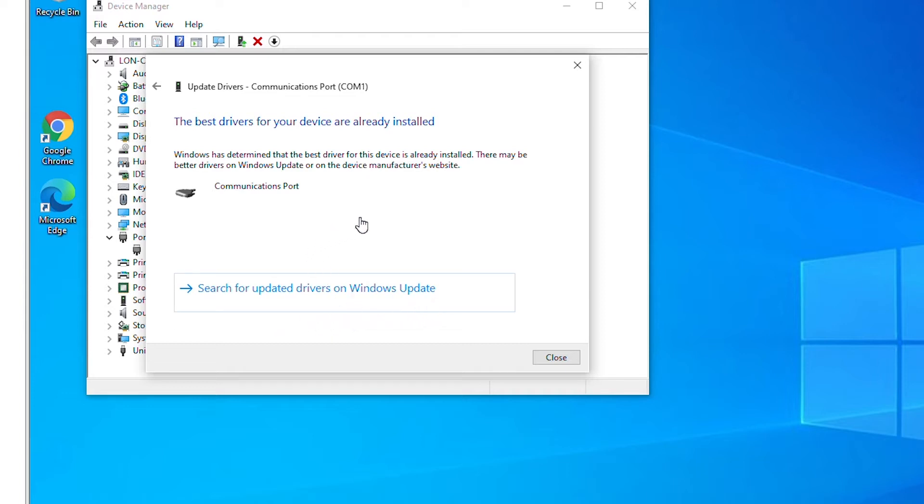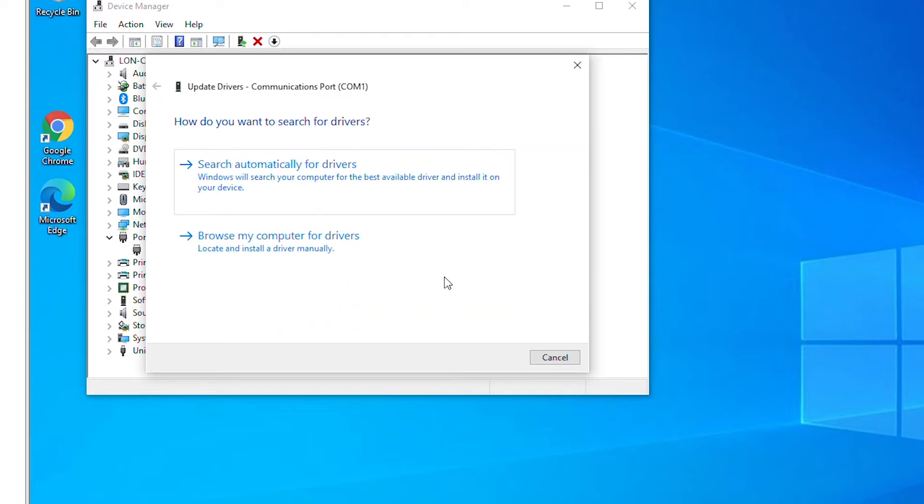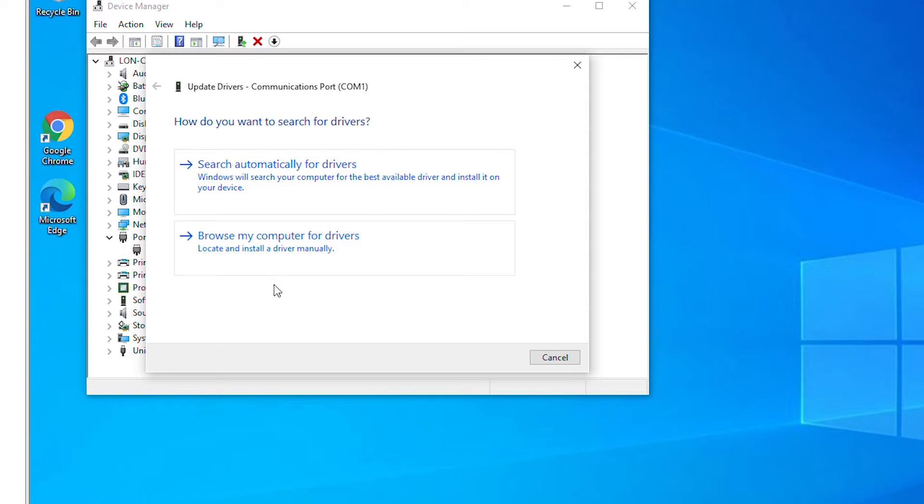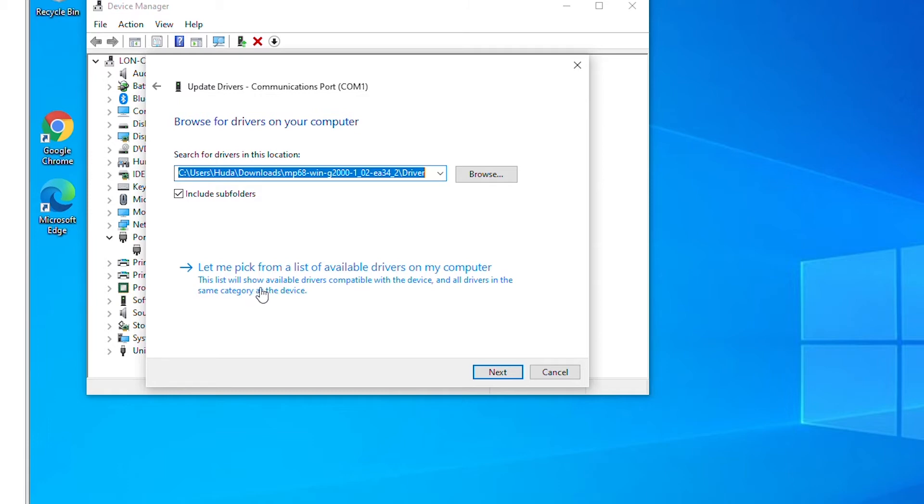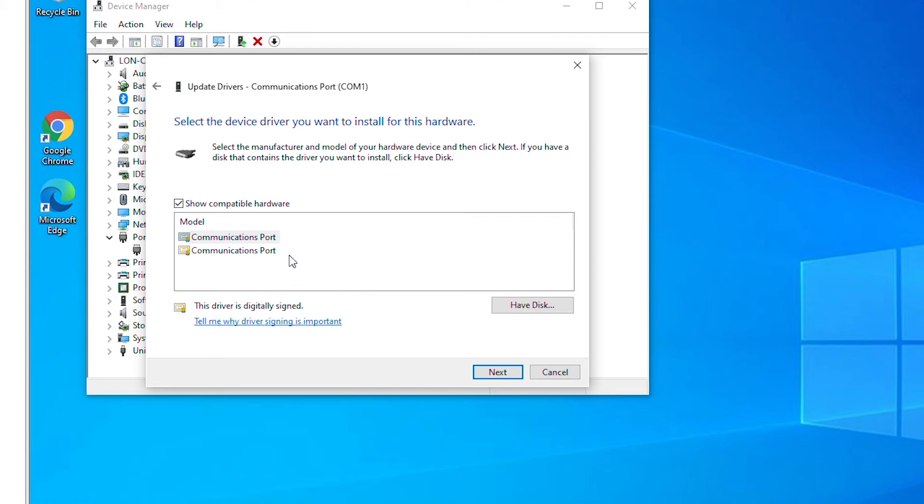I will go back. Then if I want to use a driver that was not found in search automatically for driver item, then I can go to browse my computer for driver and then select a different driver. I can also choose a driver from a list of available drivers by selecting the last option.